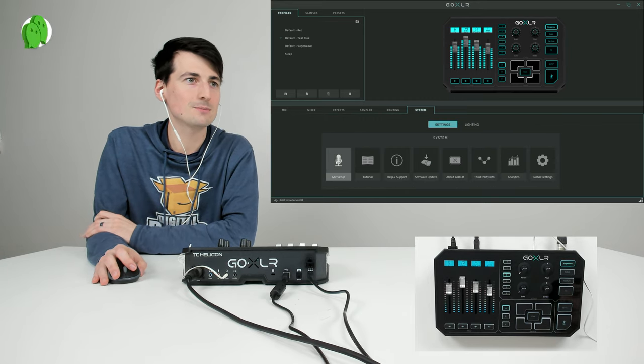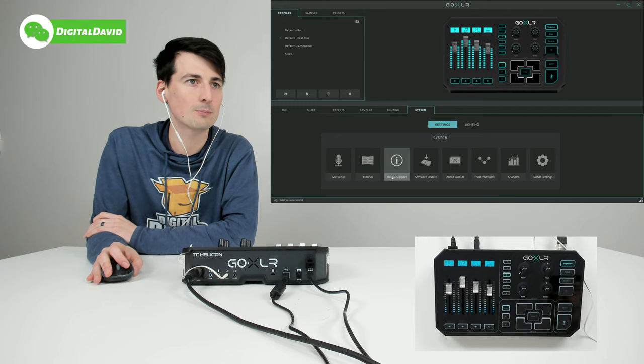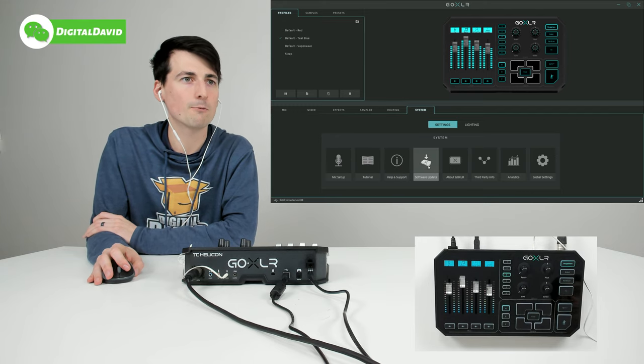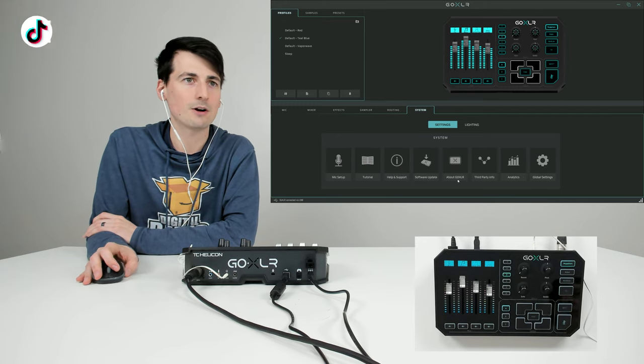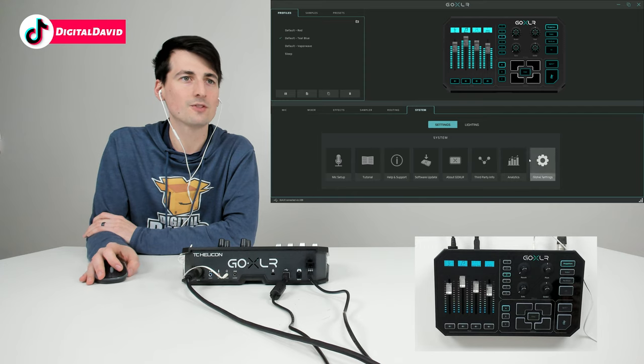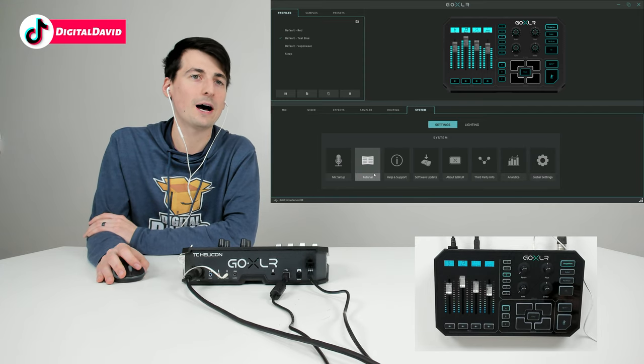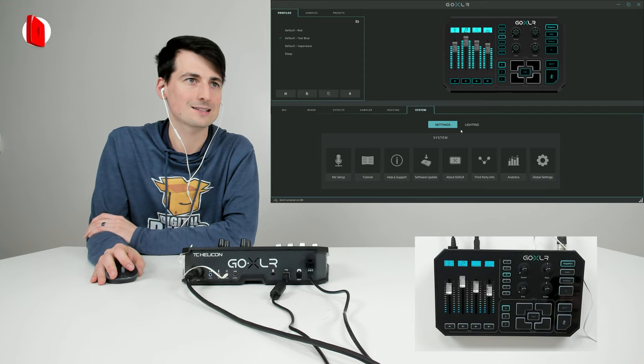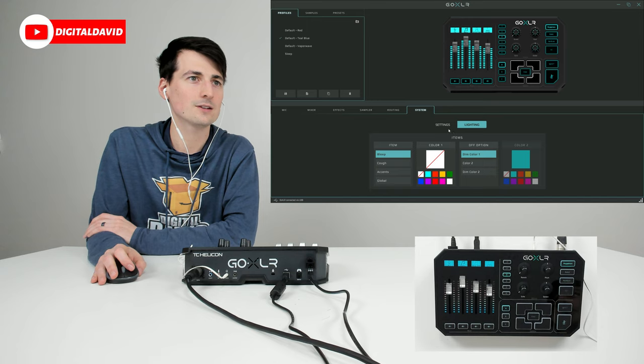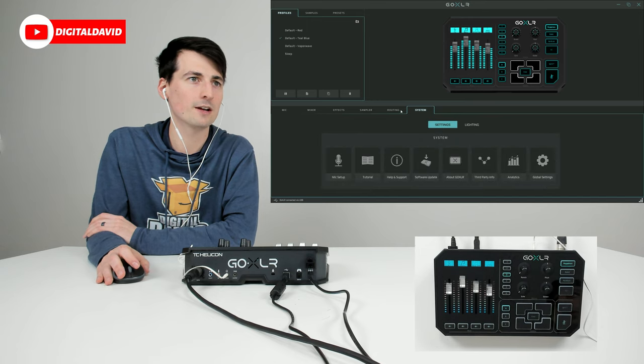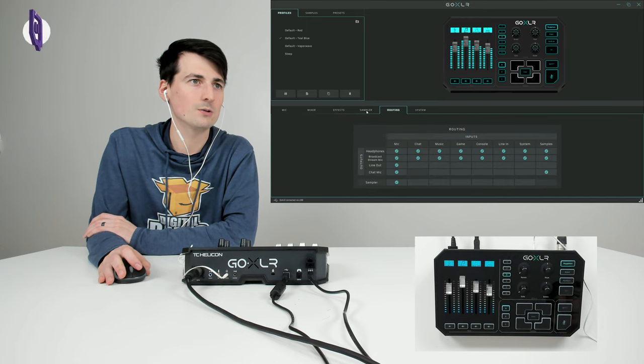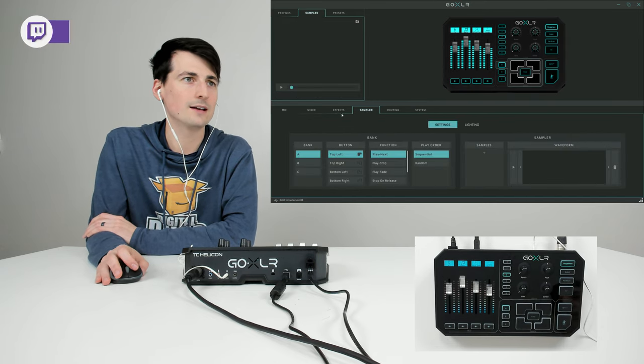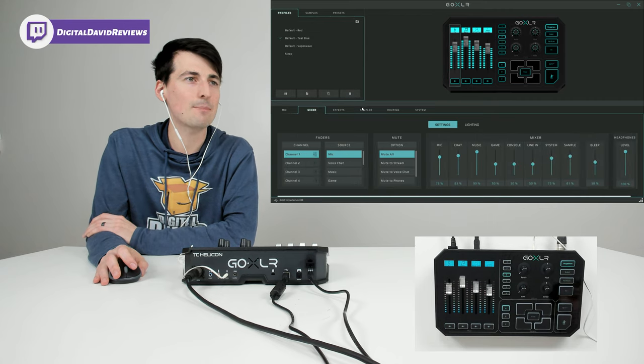We have system settings - mic setup, tutorials, help and support, software updates. We have a lot of different options: global settings, analytics, third-party info about GoXLR. Here's lighting again - we always have that option to change the lighting. It's just a quick look at the app. There are so many things you can change.